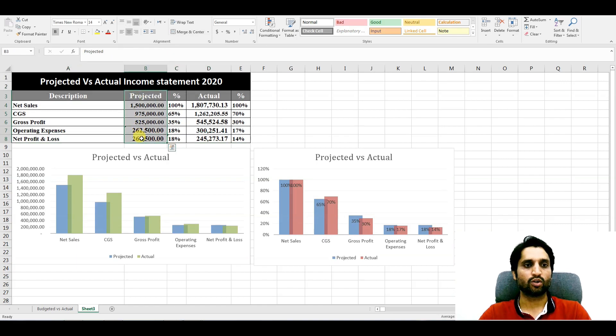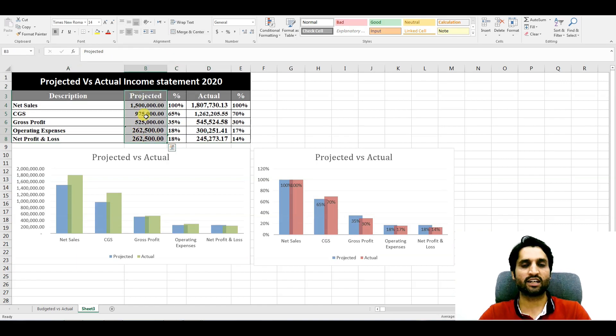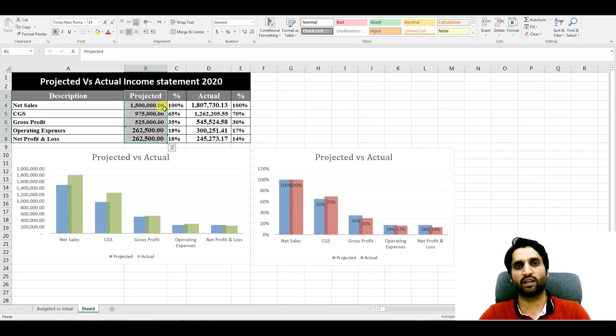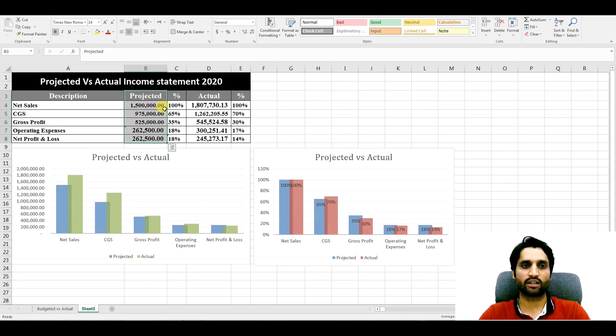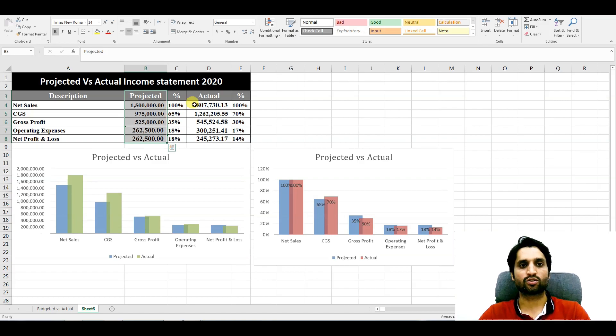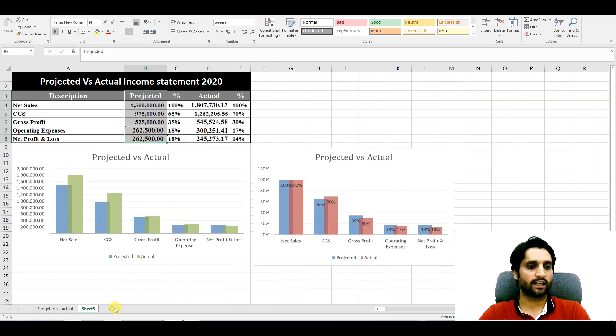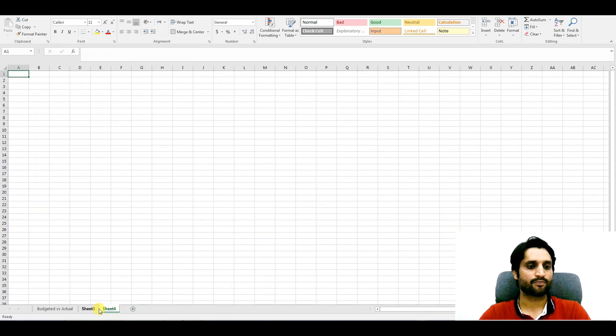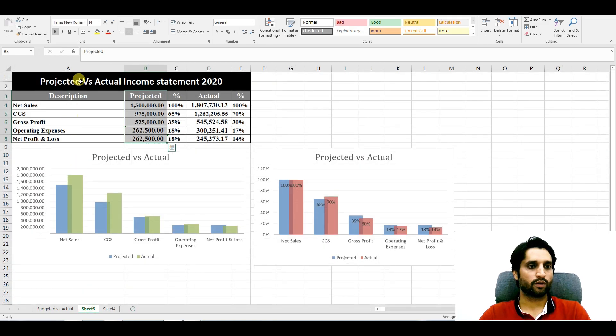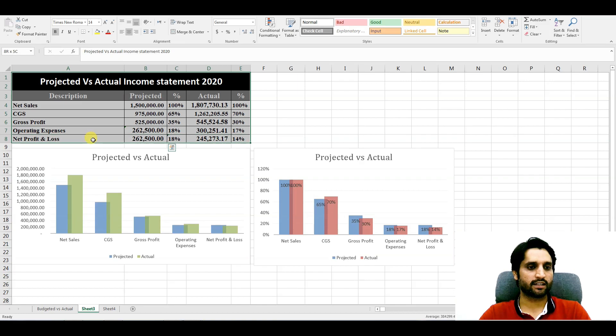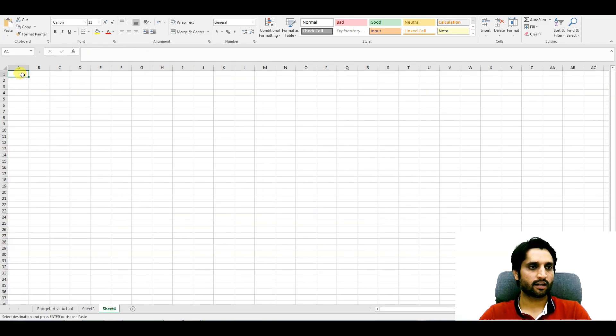At the start of the year, you will be having a projected or budgeted income statement and you need to compare the values when the first quarter or the second quarter or one month past. You need to compare the values whether we achieve the target or not. Let's create another sheet. We will copy this data and paste here.